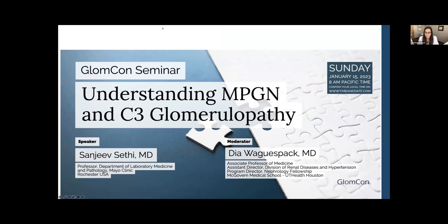Welcome to GLOMCON today. We appreciate everyone joining and your patience this morning. I'm Dio Agus back in Houston, Texas, and I welcome you to our seminar series. We're glad that you all joined us. In the chat, we posted some information about GLOMCON membership and your support and how to access some of the wonderful resources that we have.